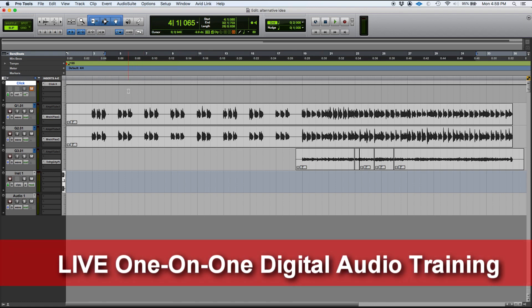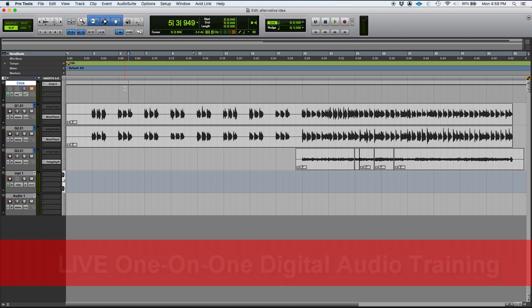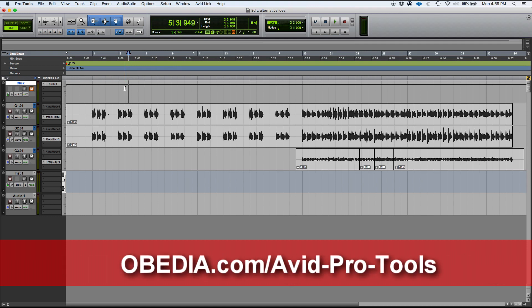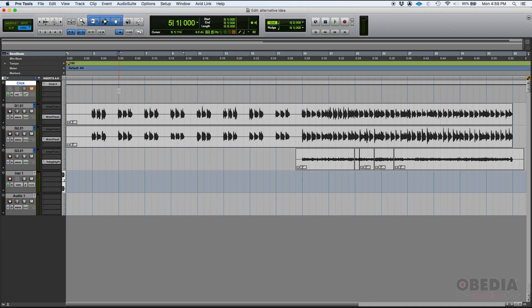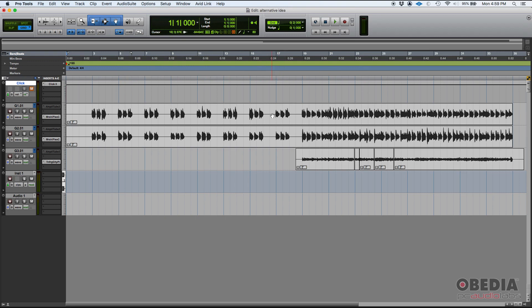Rulers are very important for organization purposes, especially when you're mixing, and they can be found in your edit window, which is the window where we're currently at. As you might know, the edit window has a timeline that lets you know where you are as far as the song.